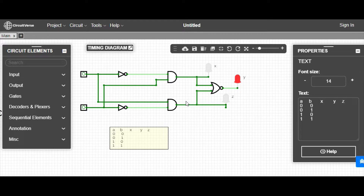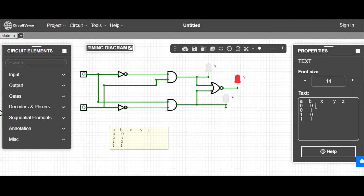Then you can verify your truth table. For input zero zero, you can see the Y LED is glowing, so the output Y is one. For zero zero, your output Y is one. You can also say X and Z are zero.